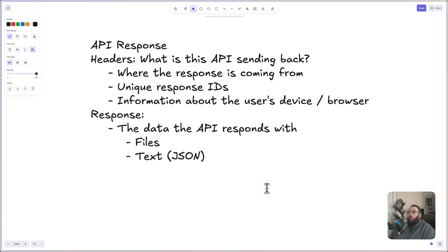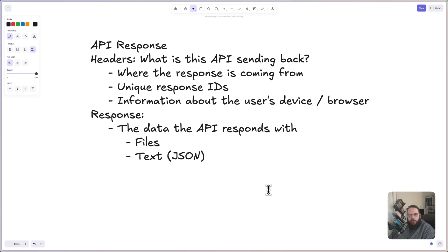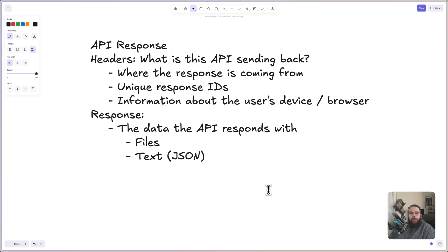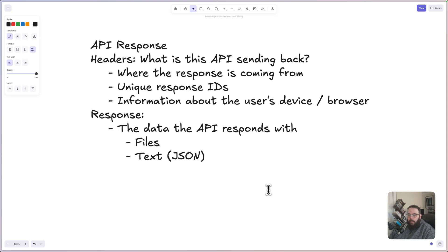Now, once the request is made and the API is sending a response, this is also split into two separate sections. The first is, again, headers, and the response headers will contain information like a unique response ID, information about where the response is coming from, like an IP address, or information about the user's device or the browser that they are using.